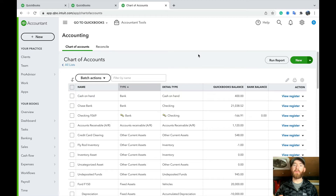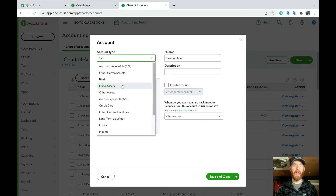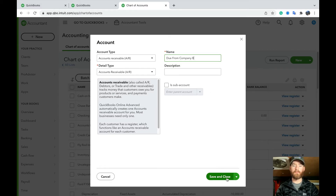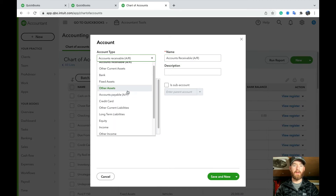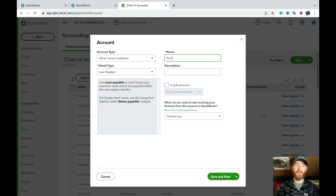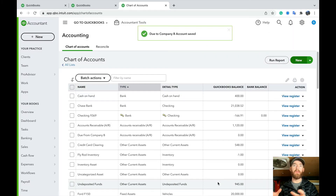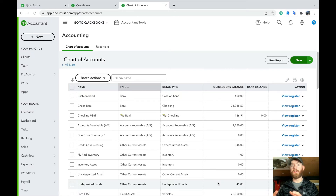For Company B, log into their books and do the same thing, but name it 'Due to/From Company A.' If you want to separate the accounts, create a current asset account — Accounts Receivable works — named 'Due From Company B,' then create a liability account named 'Due To Company B.' In Company B's books, do the same in reverse: create a 'Due To Company A' liability account and a 'Due From Company A' asset account. This applies to as many companies as you have.